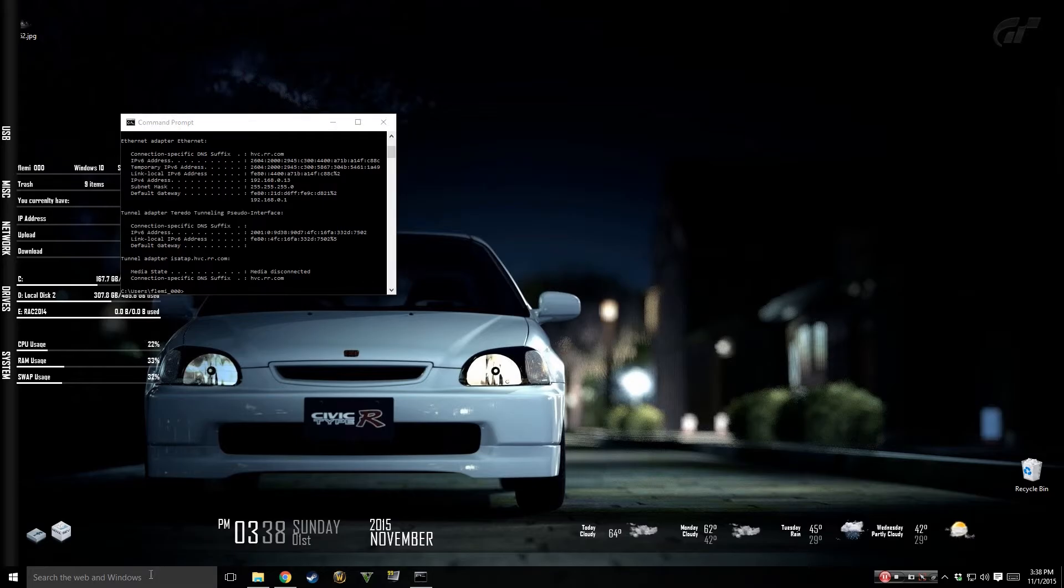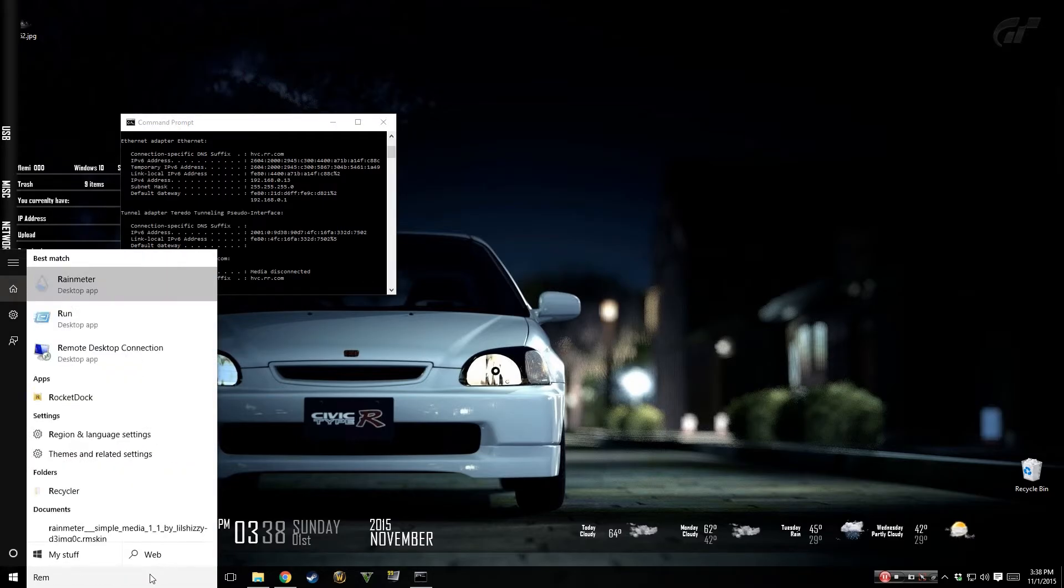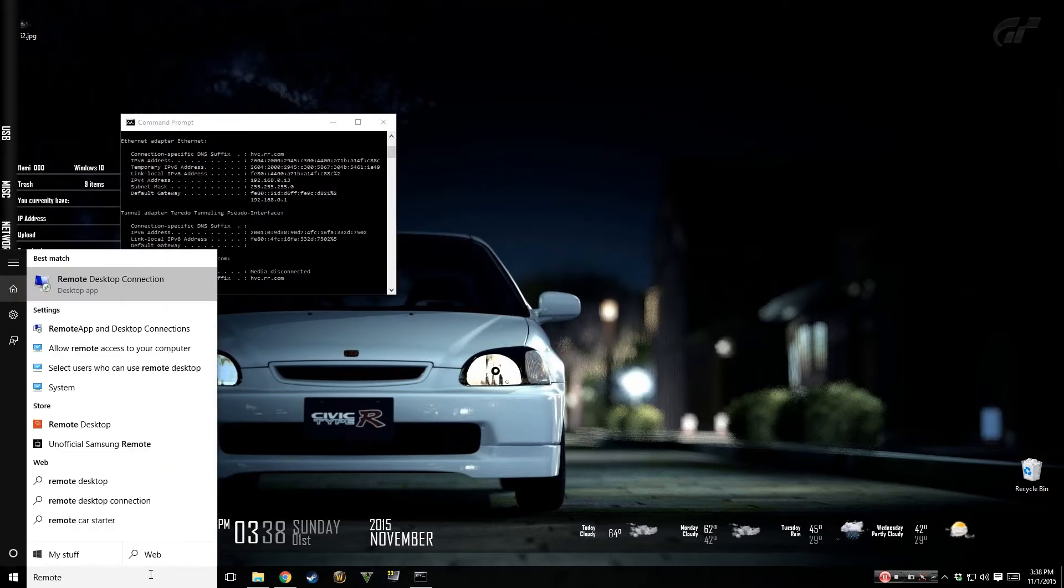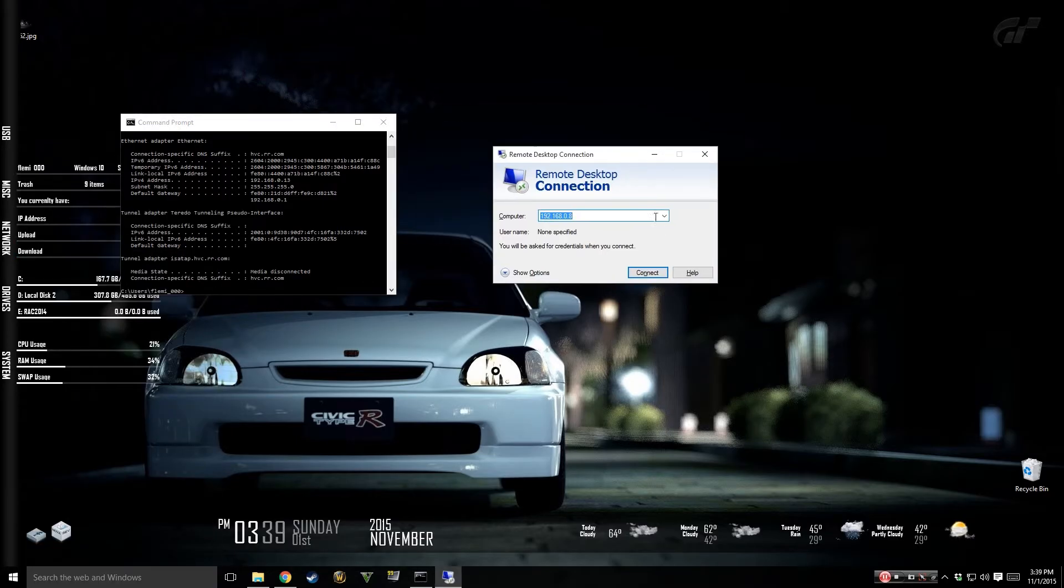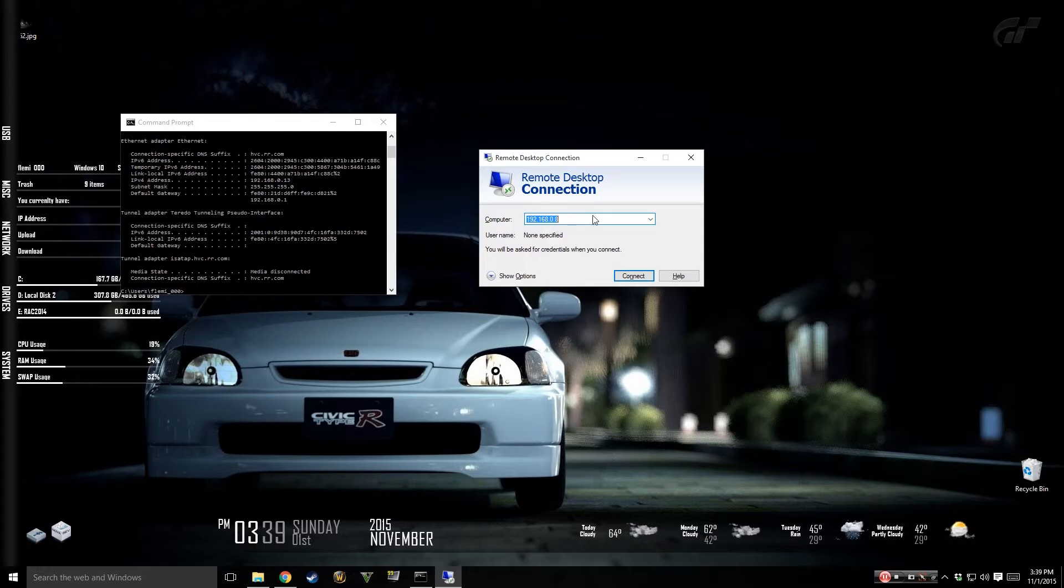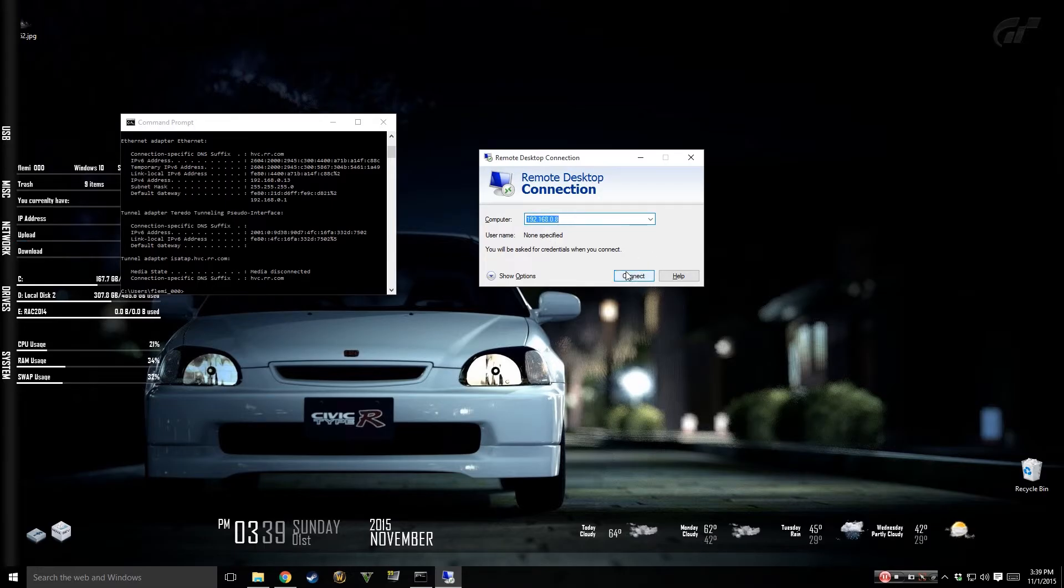I'm going to type in remote desktop connection, open this up, and I'm going to enter in the IP that I got from my other computer and I'm going to click connect.